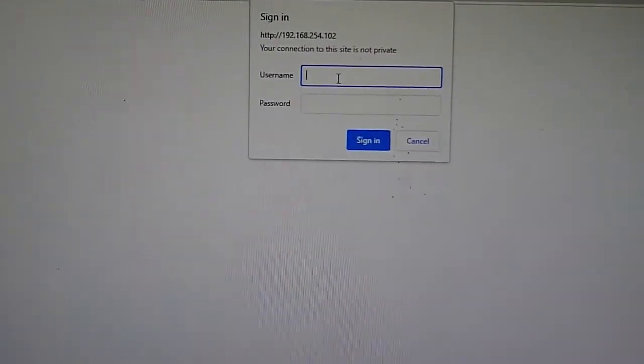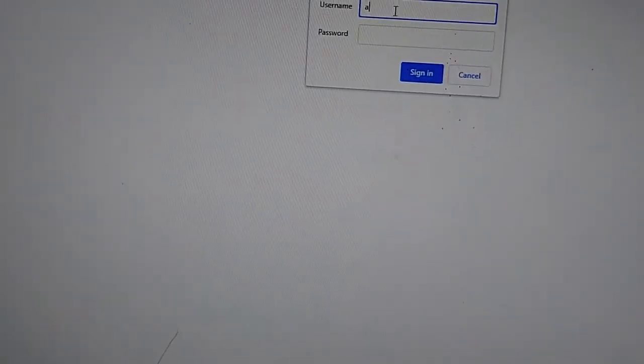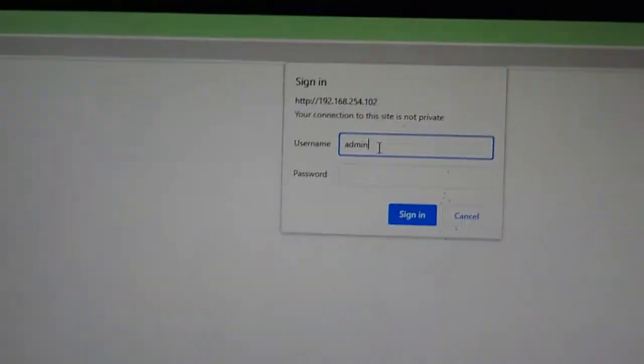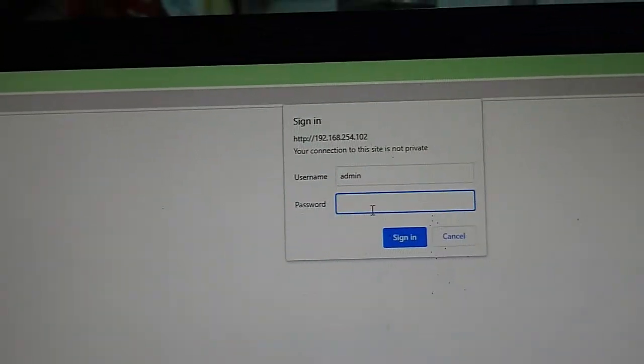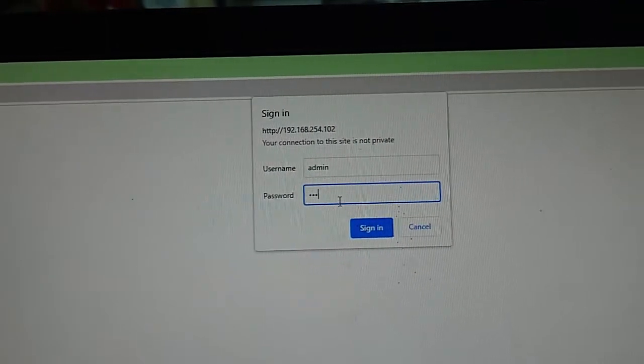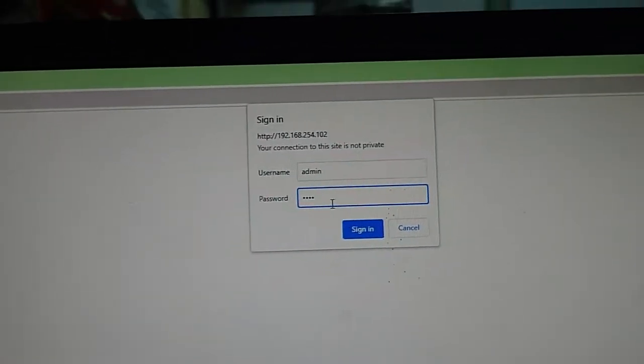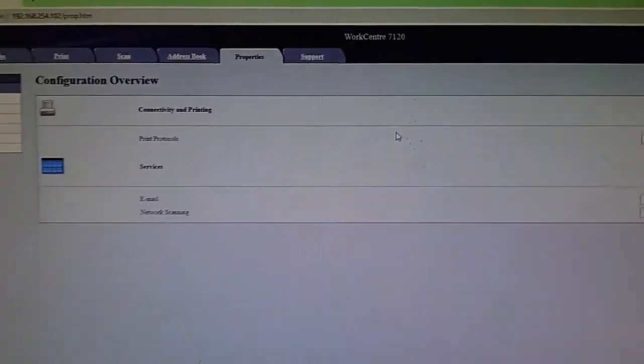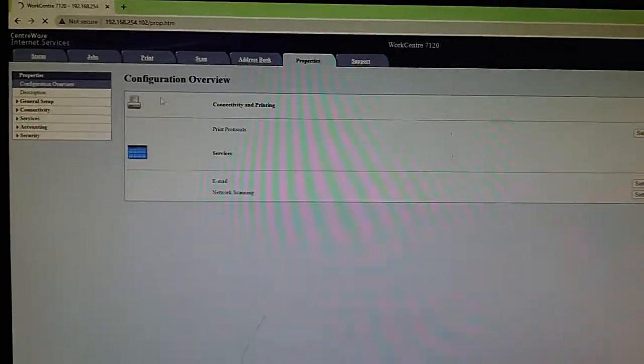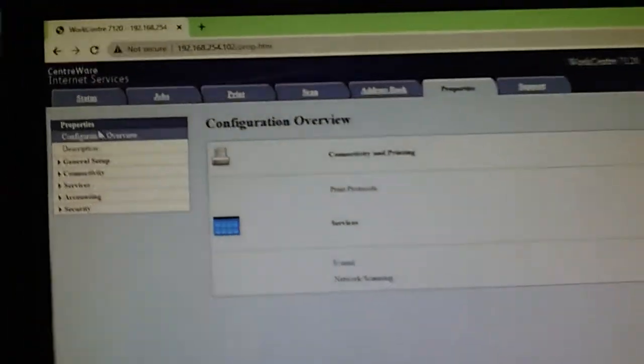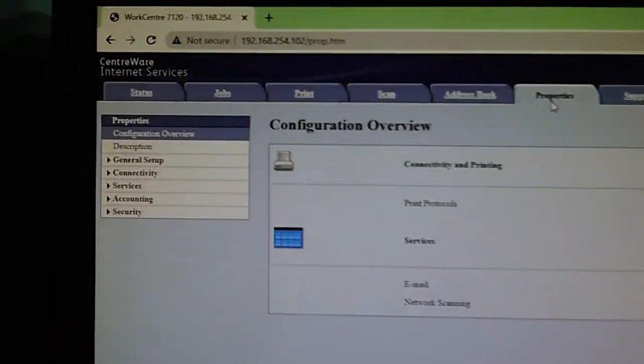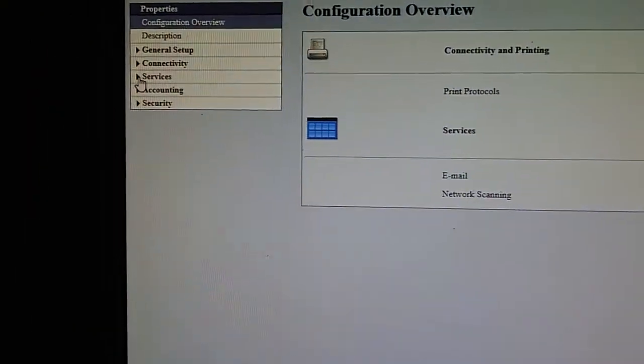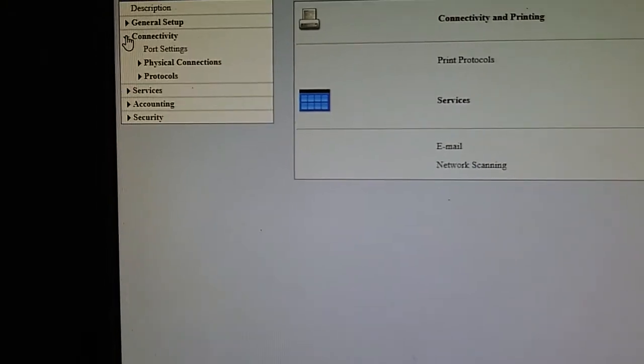The computer is asking for the password. The username is admin and the password is 111. We will enter the admin. After that, the properties tab - look for the connectivity.